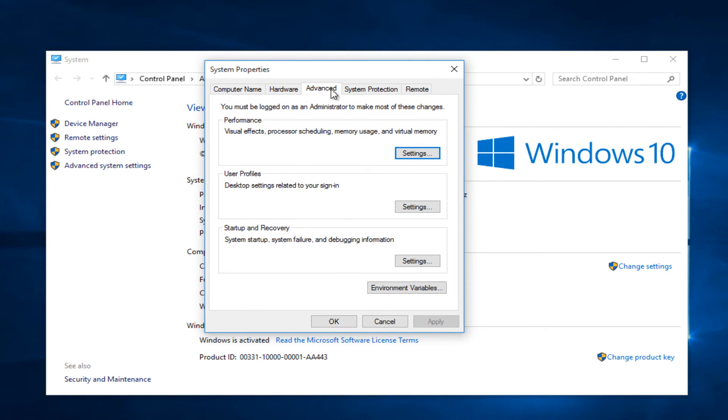Under the advanced tab, left click on the settings button that's within the startup and recovery box.